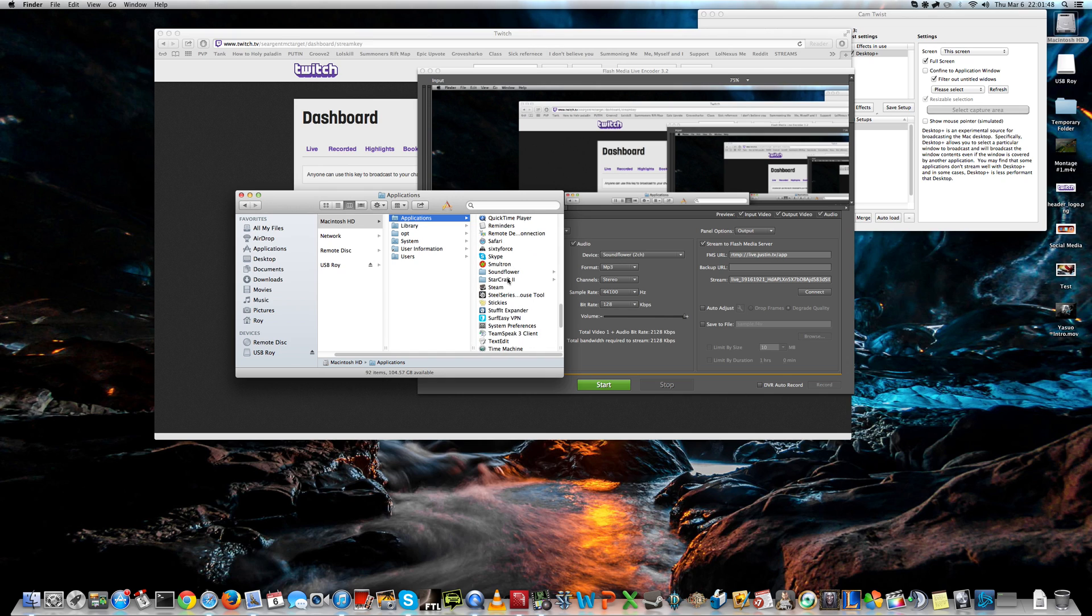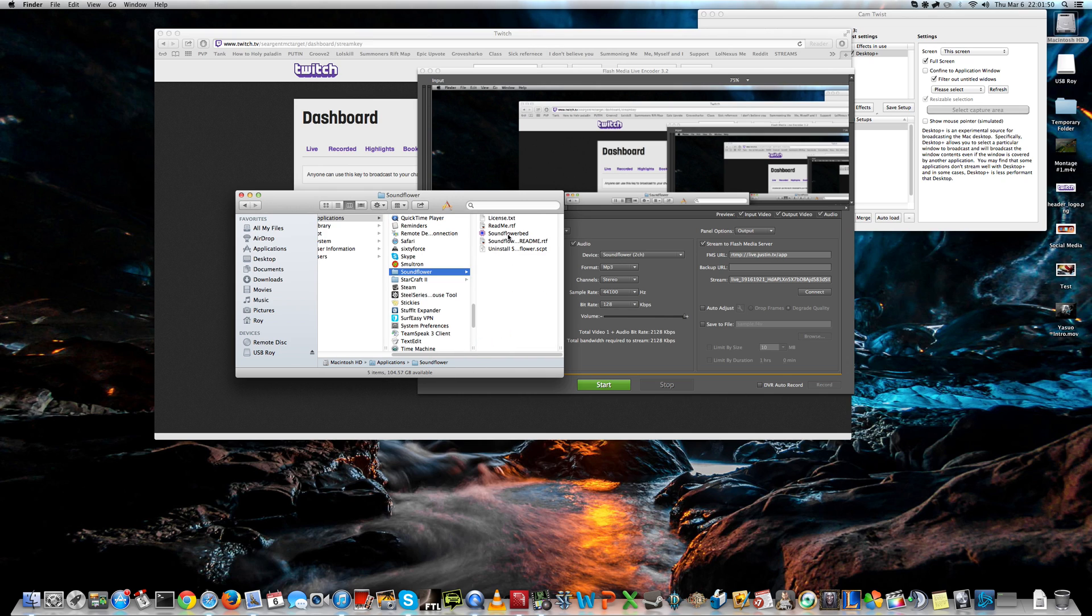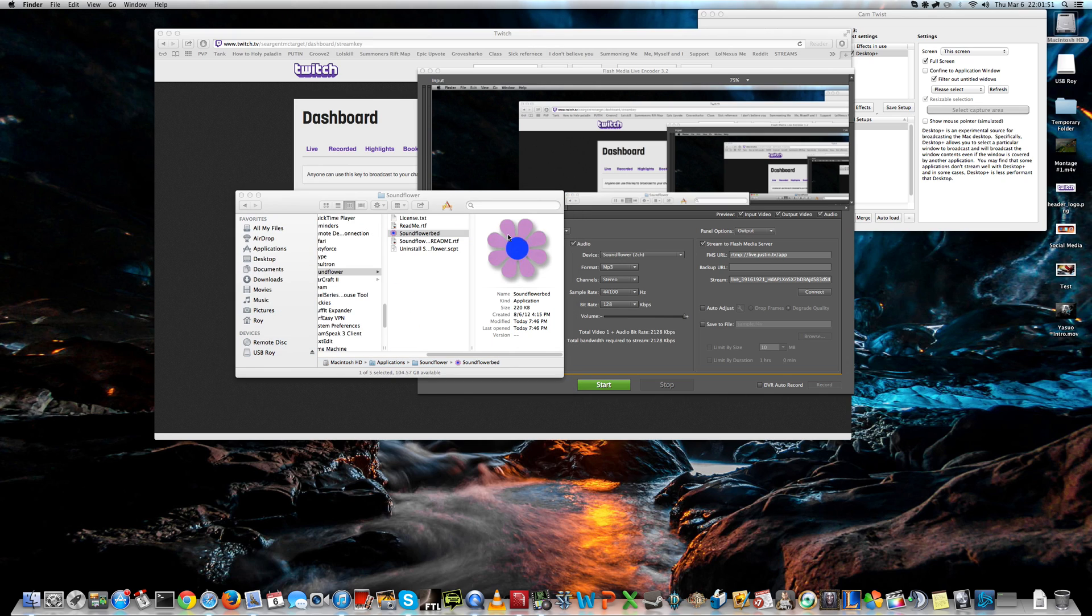Let's start it up. Soundflower, Soundflower Bed. And it comes up here.